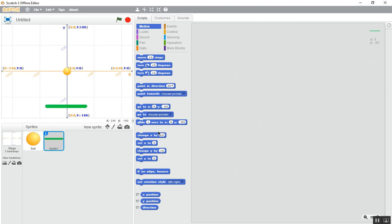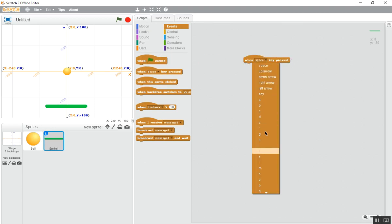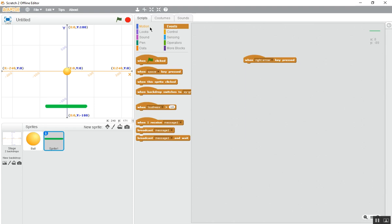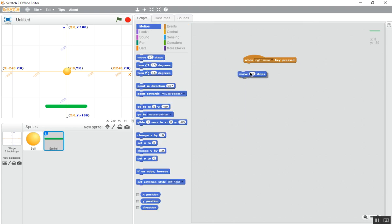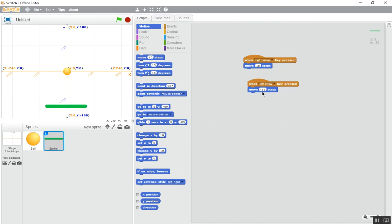As you're done, now go to the script. Look at the script. Make it like this, this one is correct. As you've finished, now go to the events. When this right arrow is clicked, motion, move 15 steps. Now it will move 15 steps as I click my right arrow. Now duplicate it, set this to left arrow, minus 15 steps. See it is working. Everything is correct.